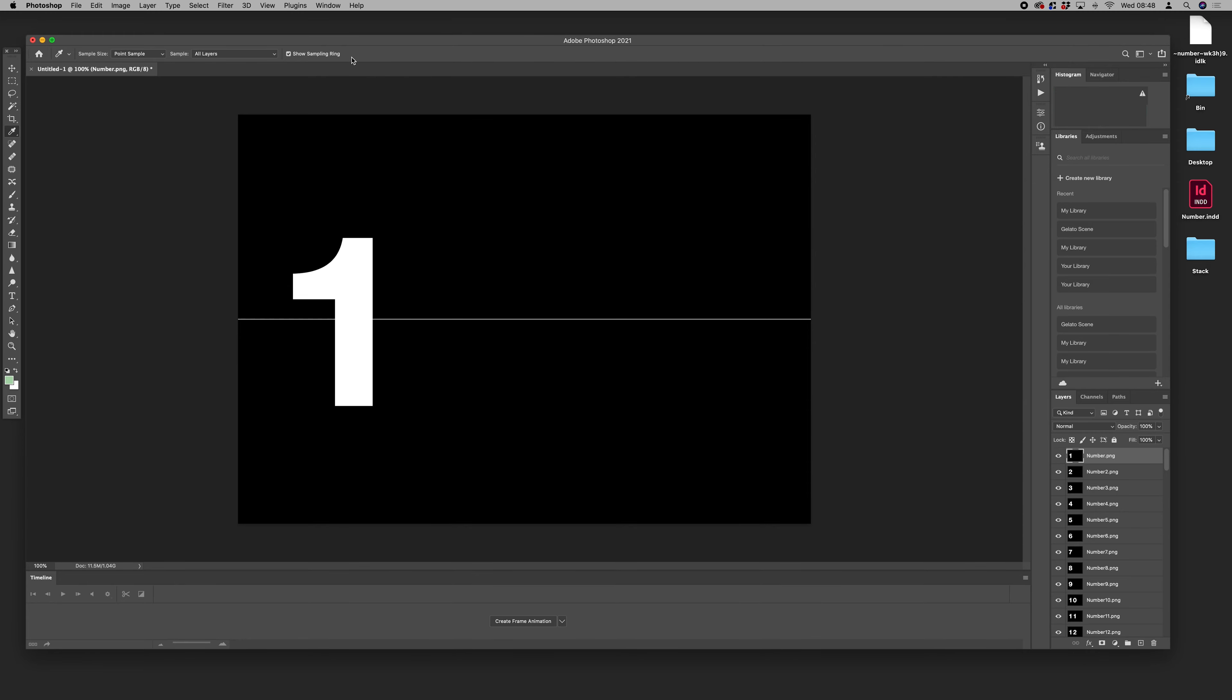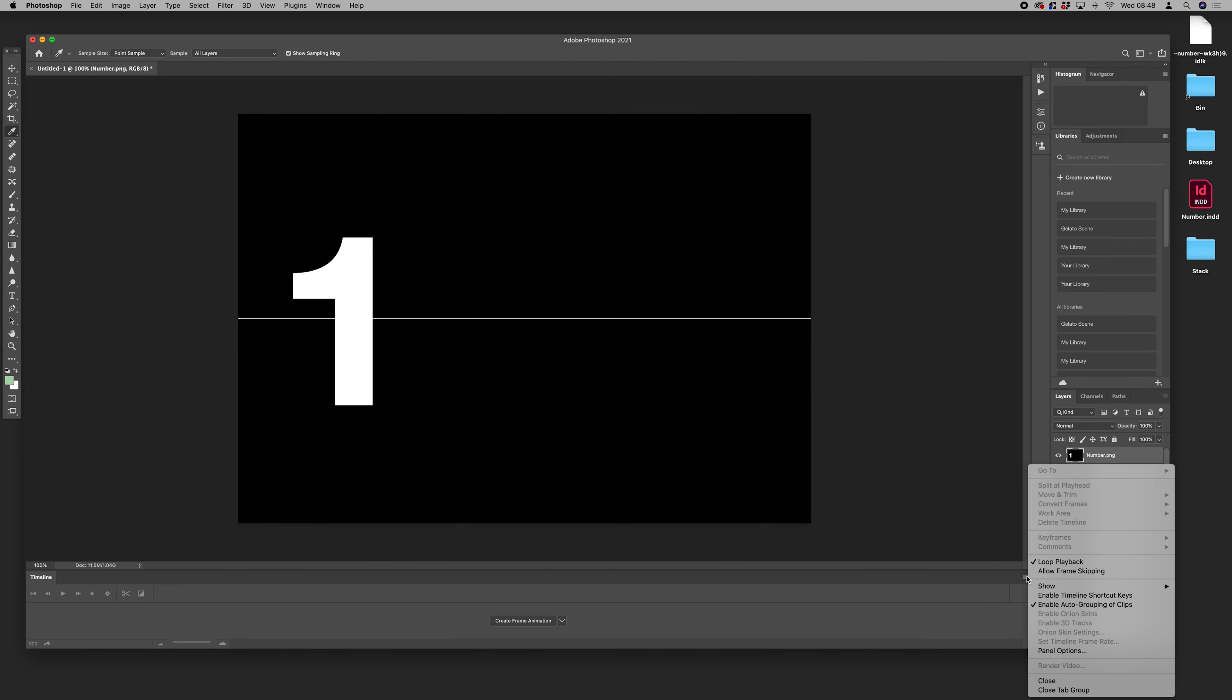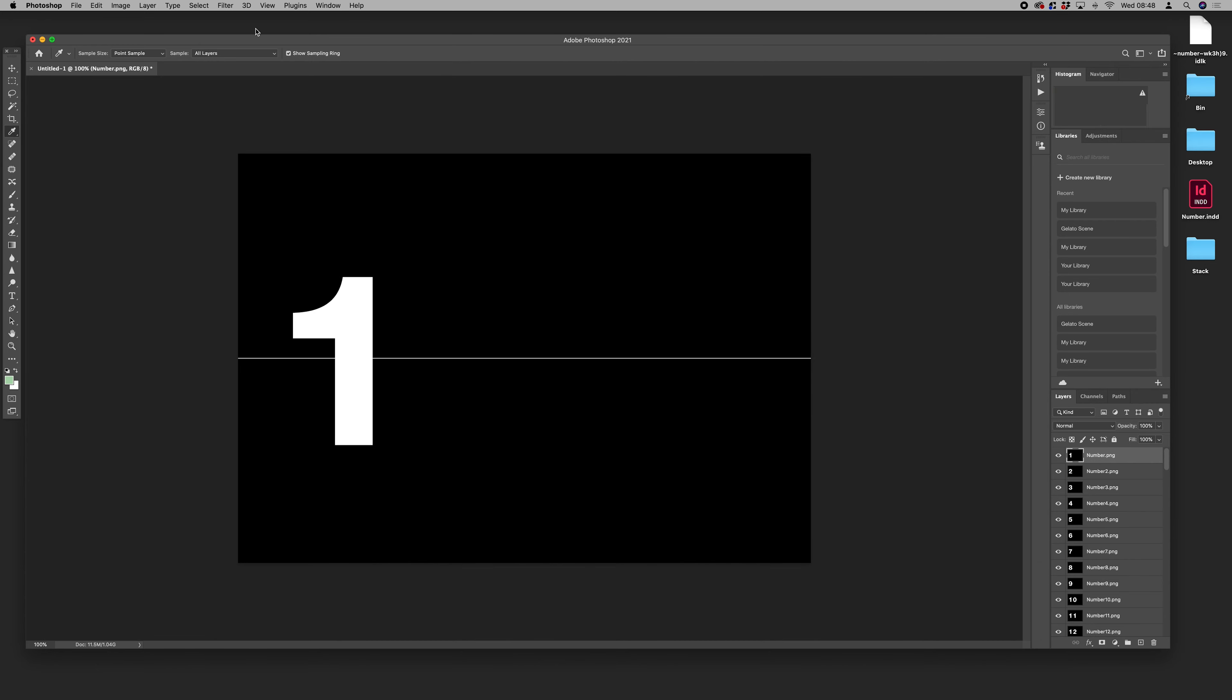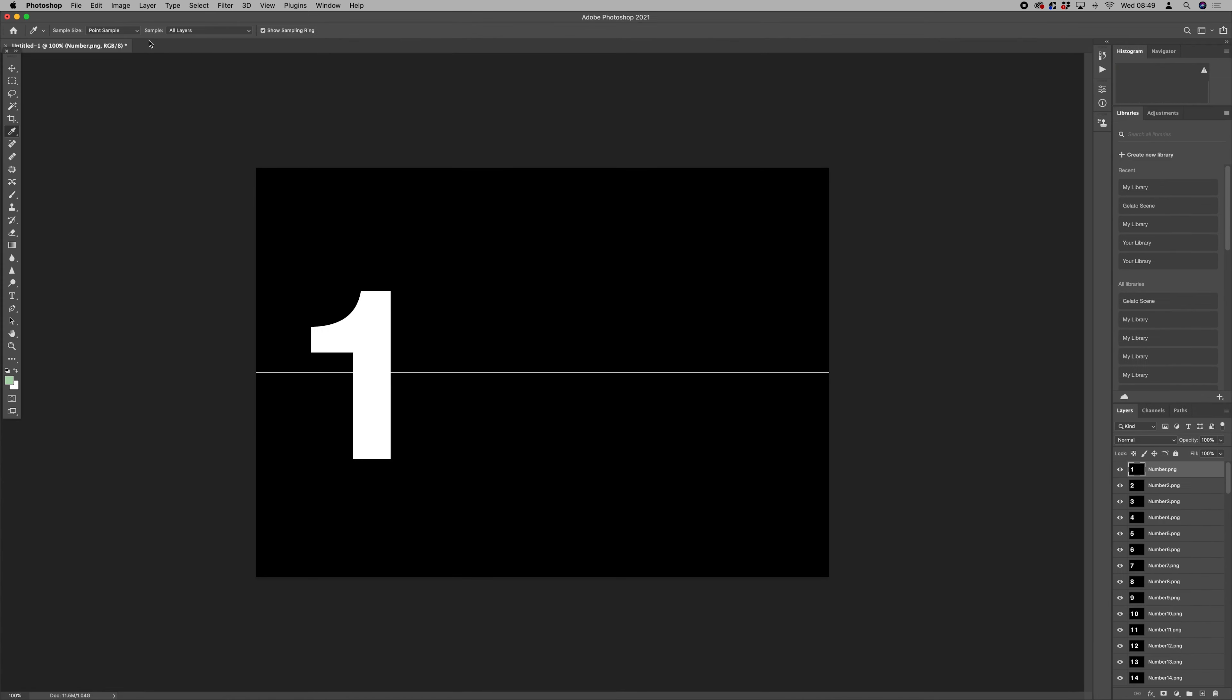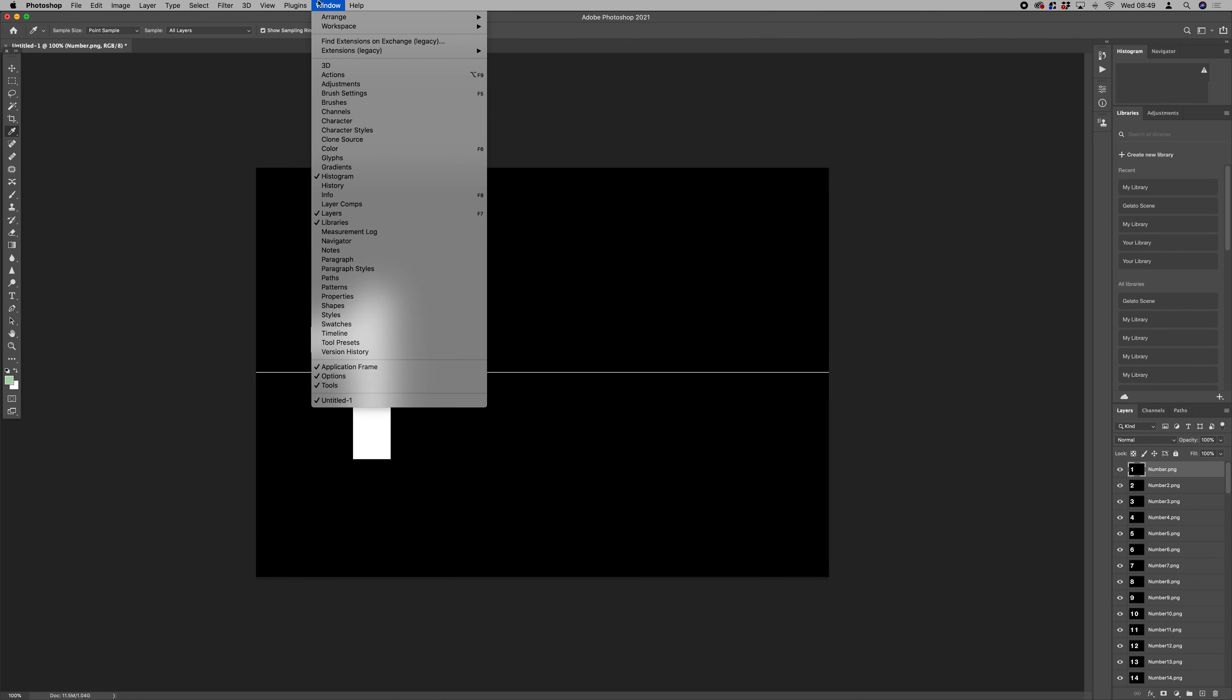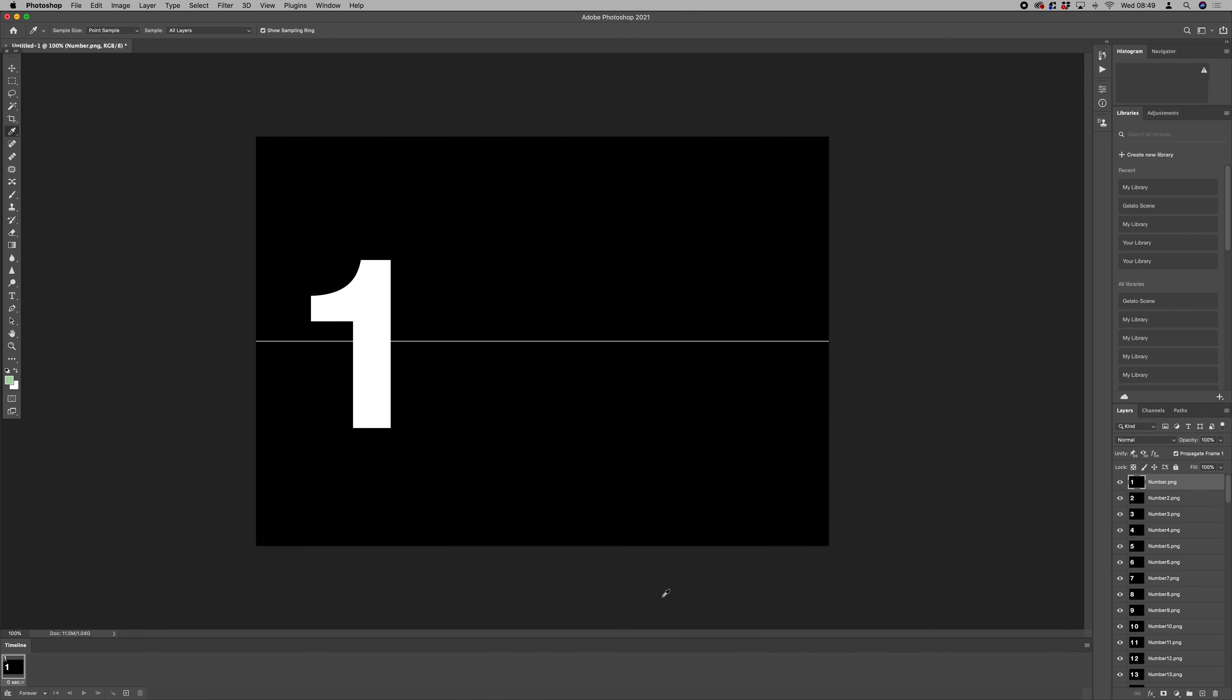That's us. So once you've got those all in as layers in Photoshop, you want to make sure that your timeline is open. I've got that open already. Let's close that so we can show you where it is. Let's go to Window > Timeline, and what we want to do is just click Create Frame Animation.